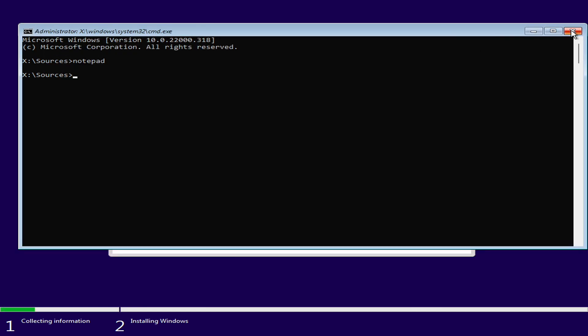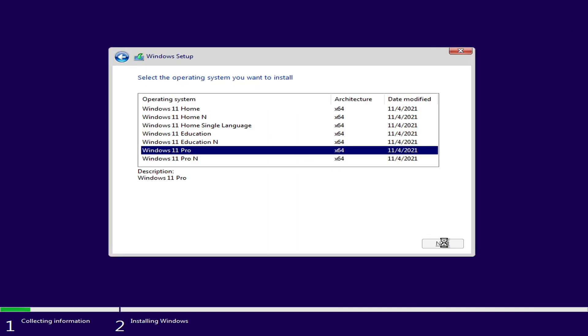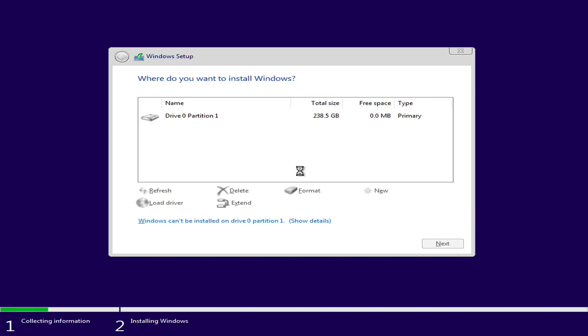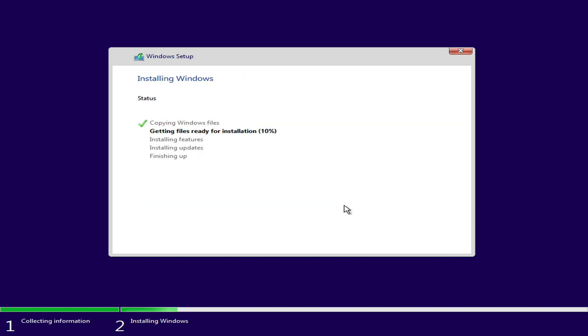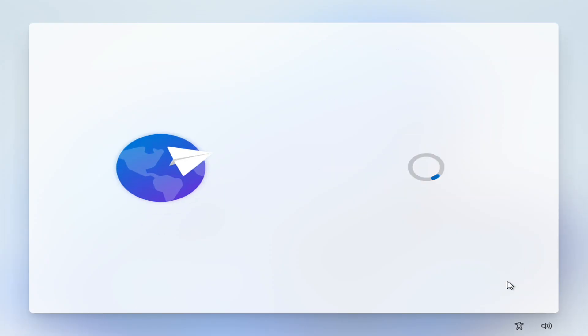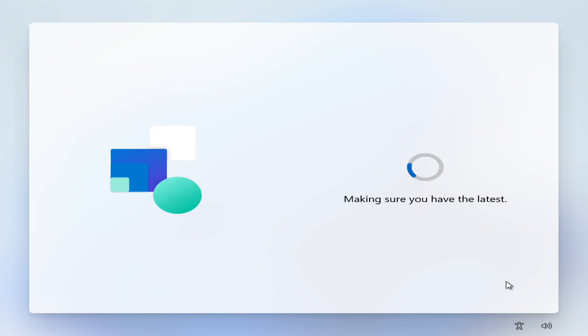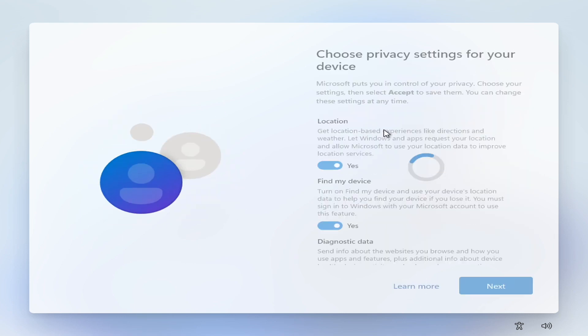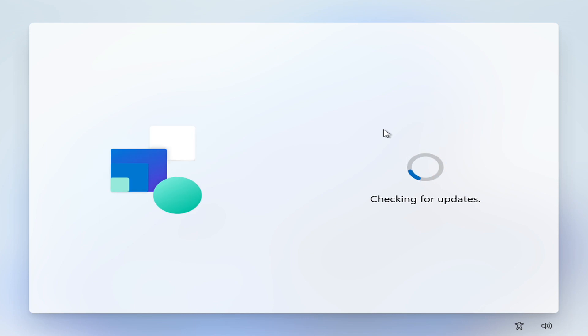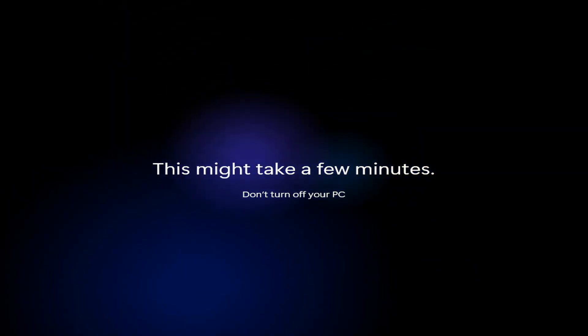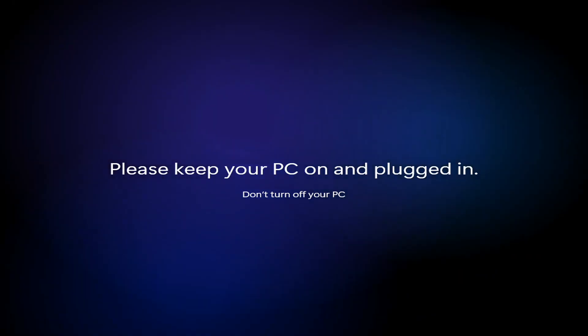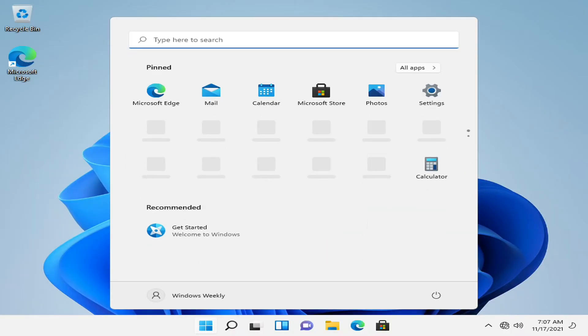Now close all windows, click on the back button, and you can proceed with installing Windows 11. Finally, you're on Windows 11.